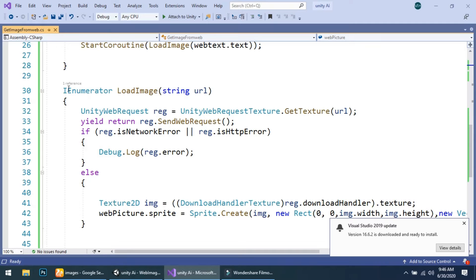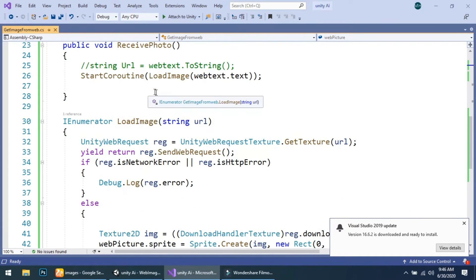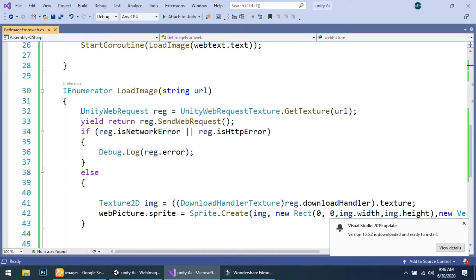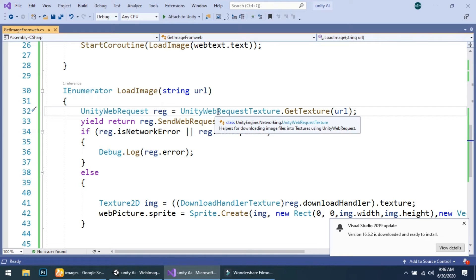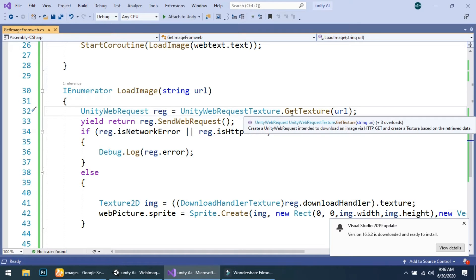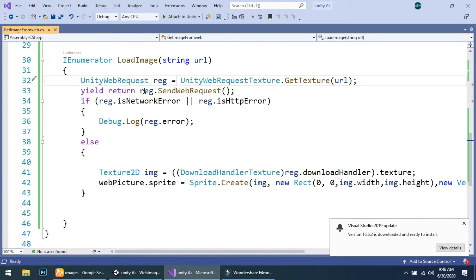After that, I have created a simple coroutine named 'LoadImage' and passed the string URL parameter. Then using UnityWebRequest — the built-in function in Unity — named 'req', equal to UnityWebRequest.GetTexture and give the URL. After that, yield return req.SendWebRequest so our web request is sent.